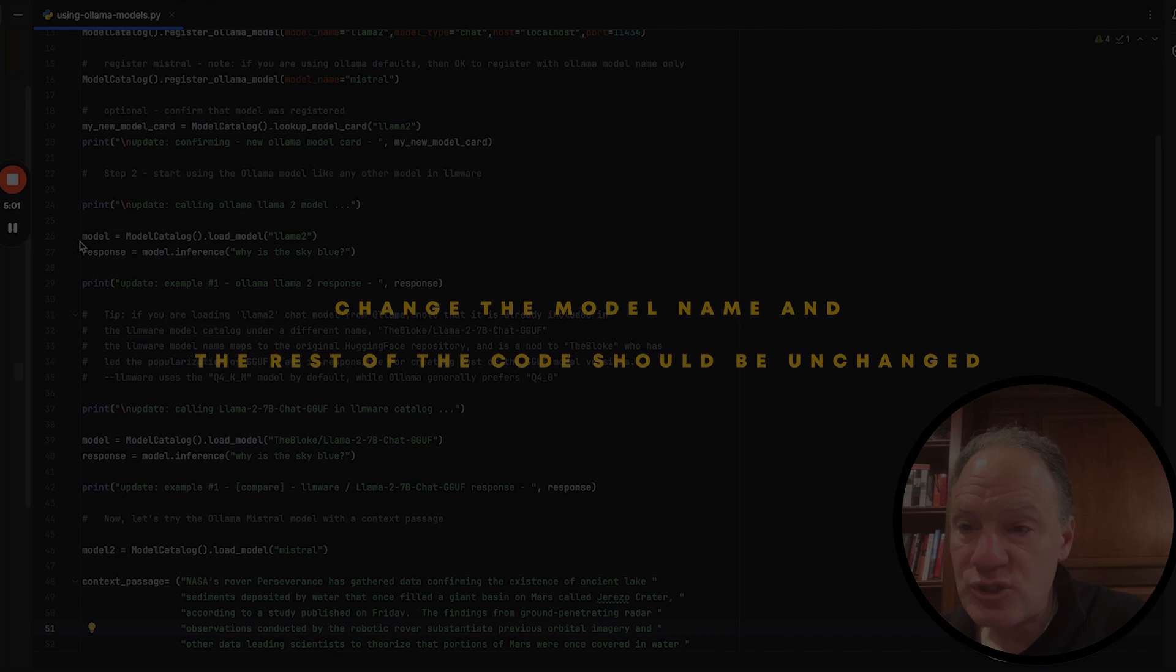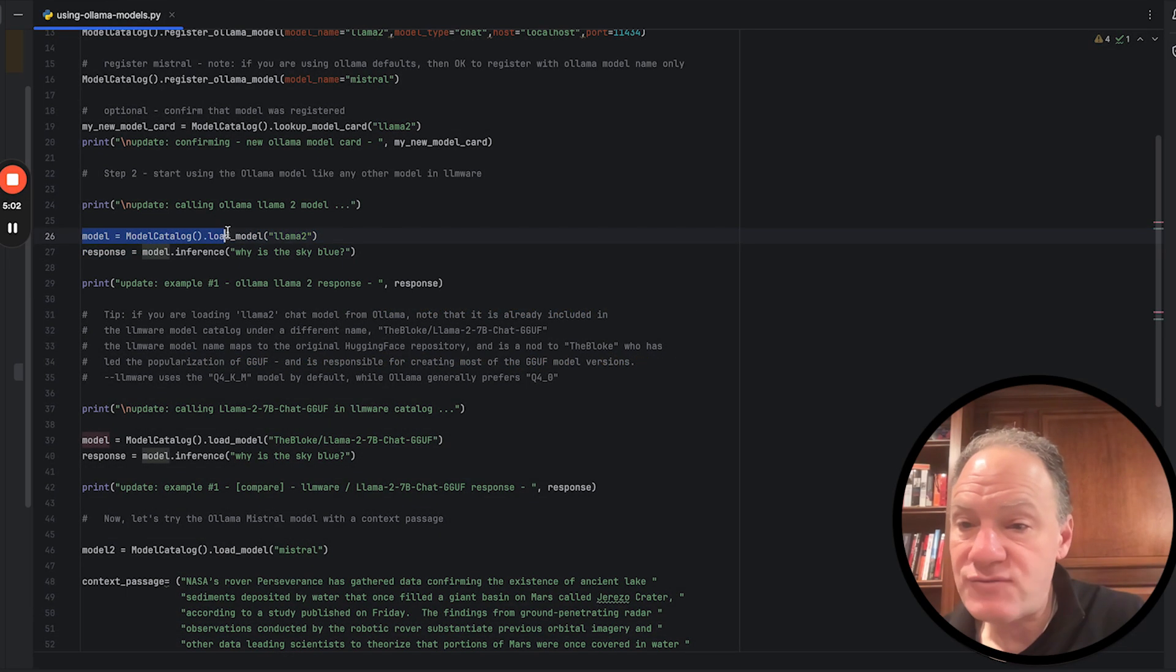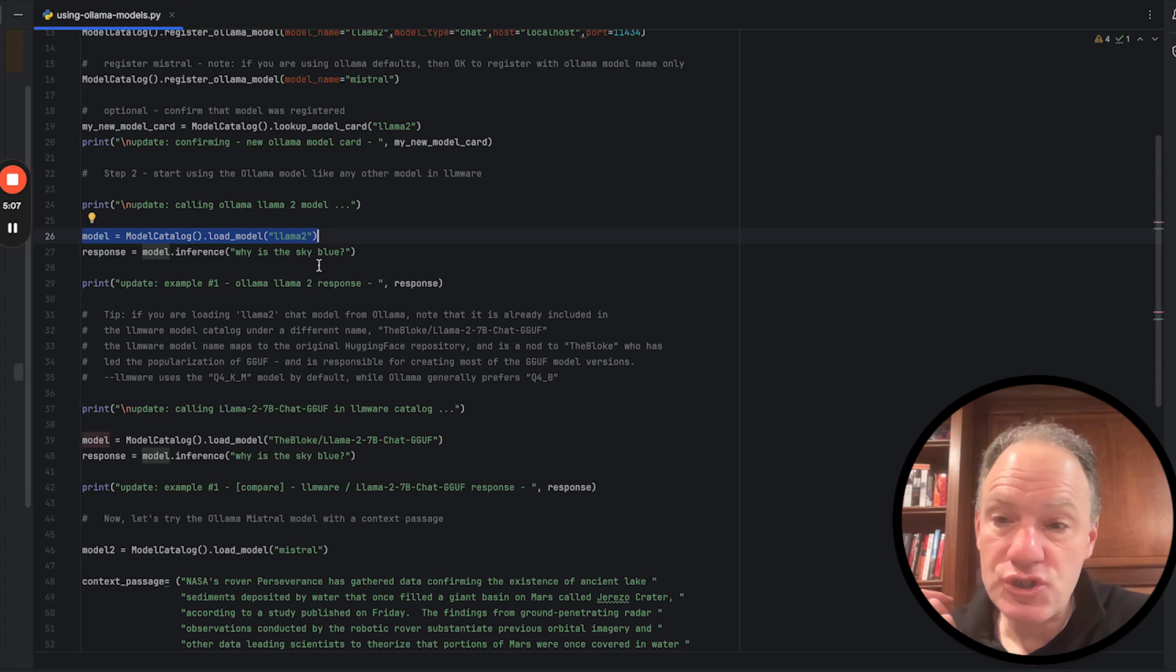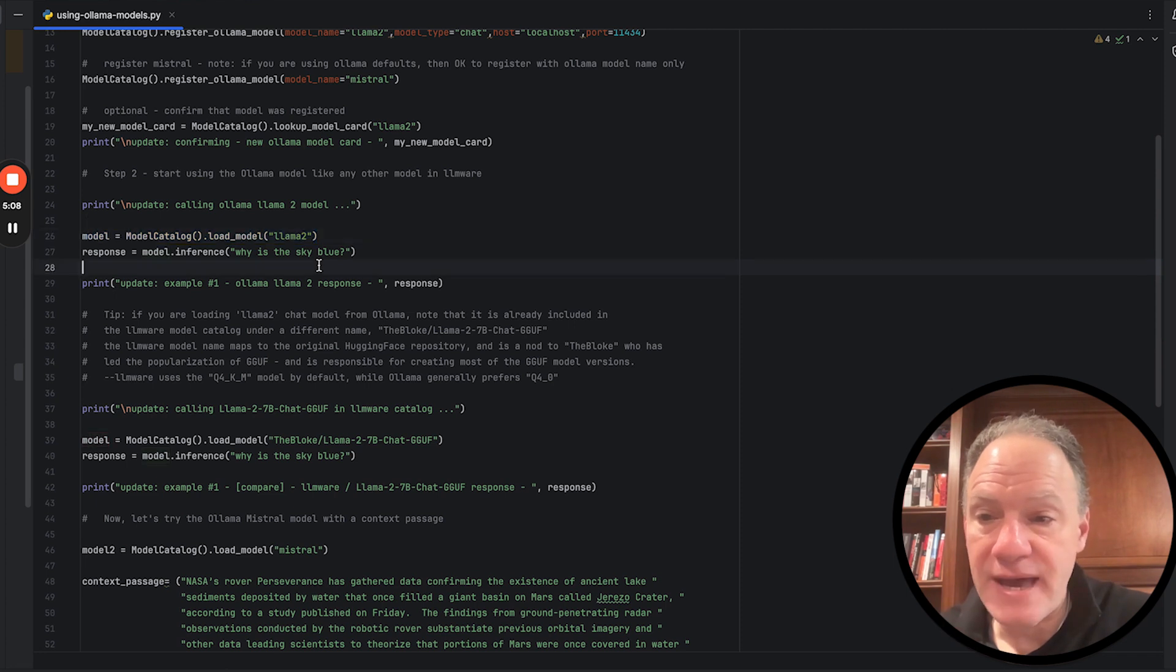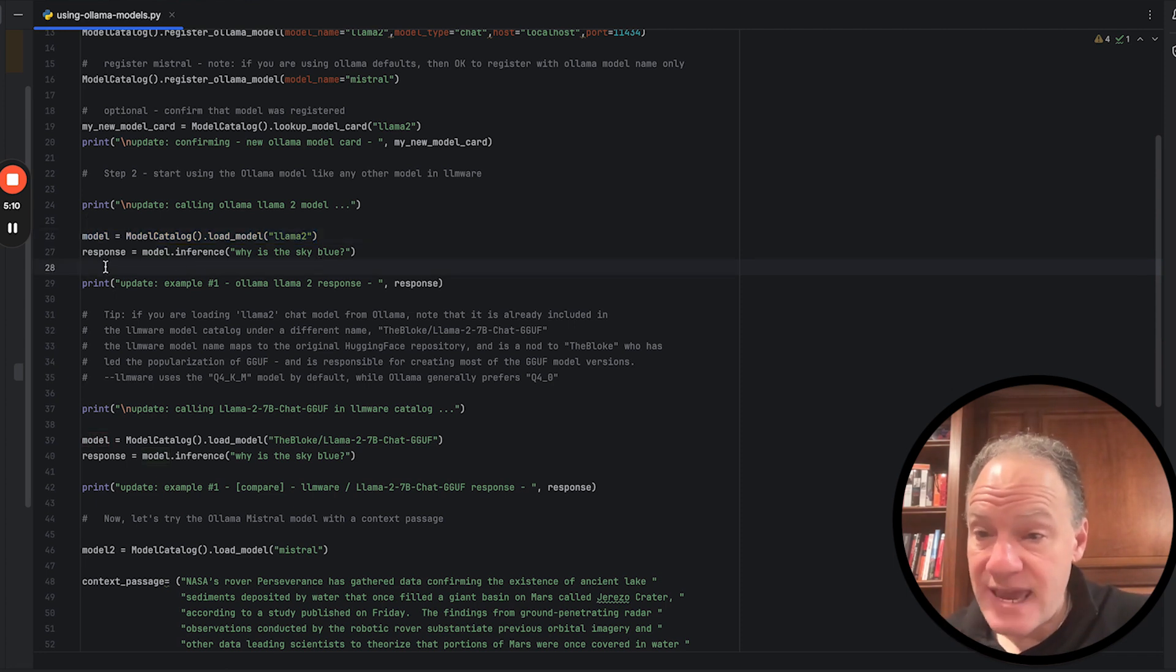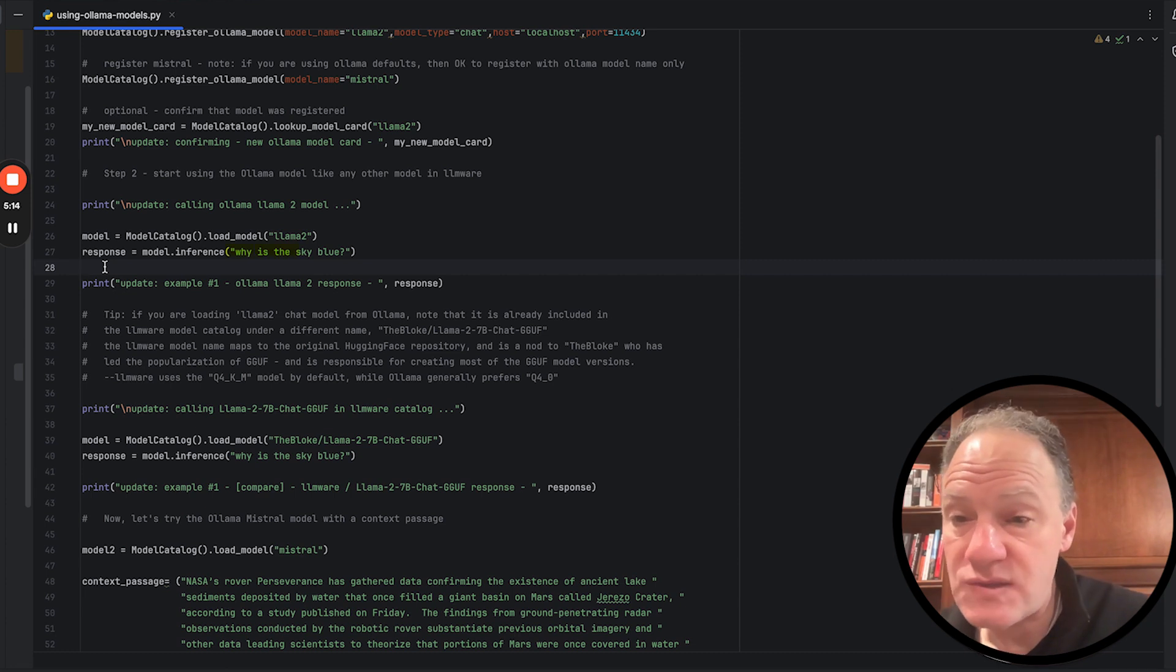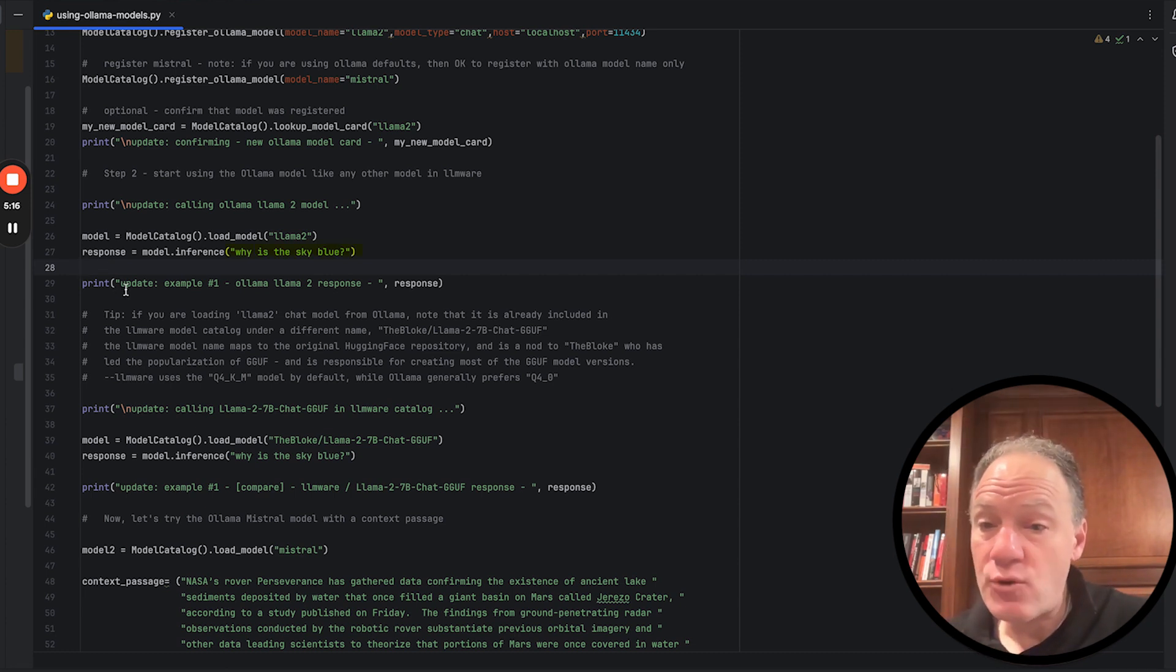So in that spirit, all you have to do then when you want to pull up this Ollama model is just you look it up by name. We're going to run that same model.inference. We're going to do the same. Why is the sky blue? Then we're going to get the output from the Ollama 2 model.